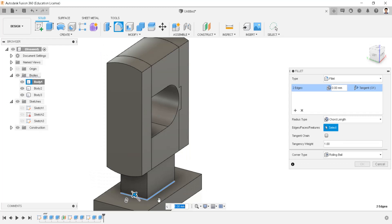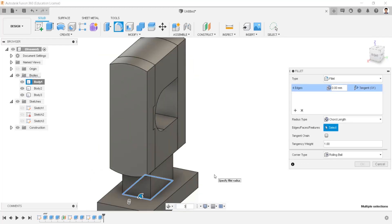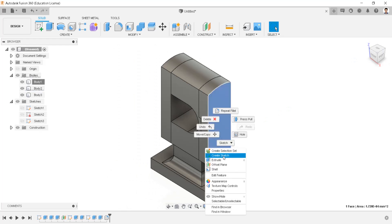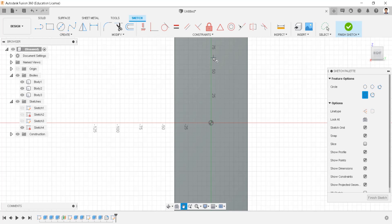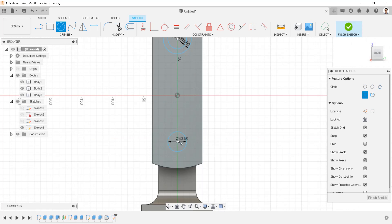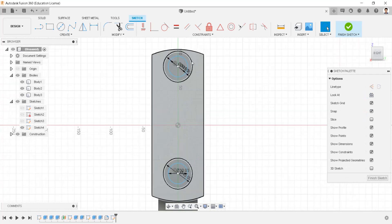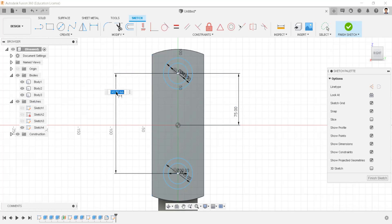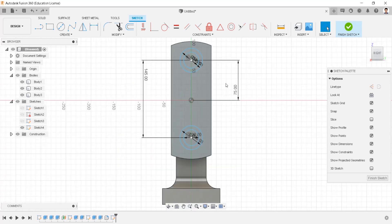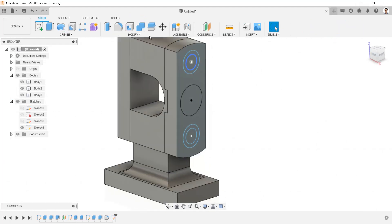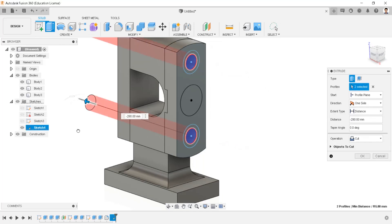Make fillets to these edges, having a chord length radius of 30 millimeters. Create a sketch in this plane. Draw a circle of 30 millimeters and another of 45 millimeters. Draw two more circles of 30 millimeters, making the distance between these two points 75 millimeters and between these two circles 150 millimeters. Draw a circle of 60 millimeters.